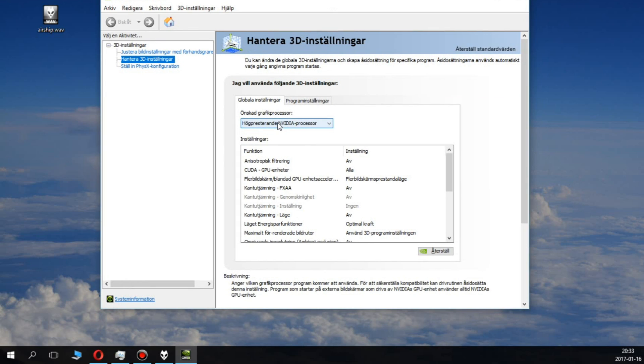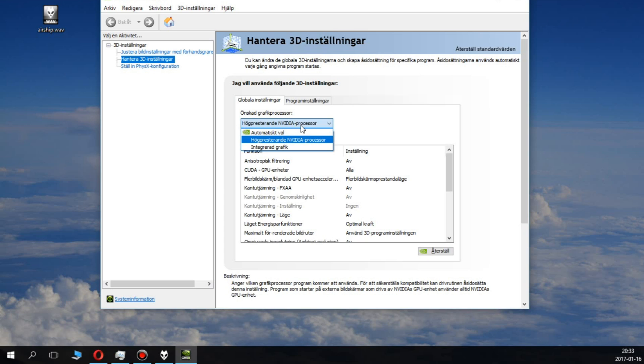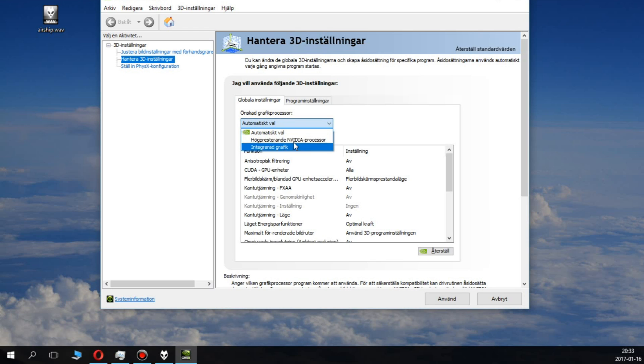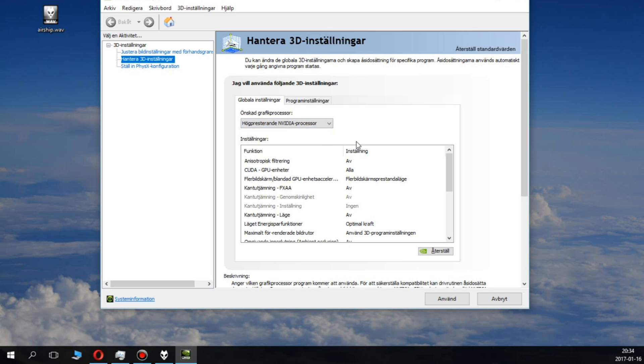You can see here, go to the middle section, which is 'Manage 3D Settings'. The default setting is automatic choice, but you want to change this to high-performing Nvidia processor, just like that, and then click 'Apply'. That's on global settings.